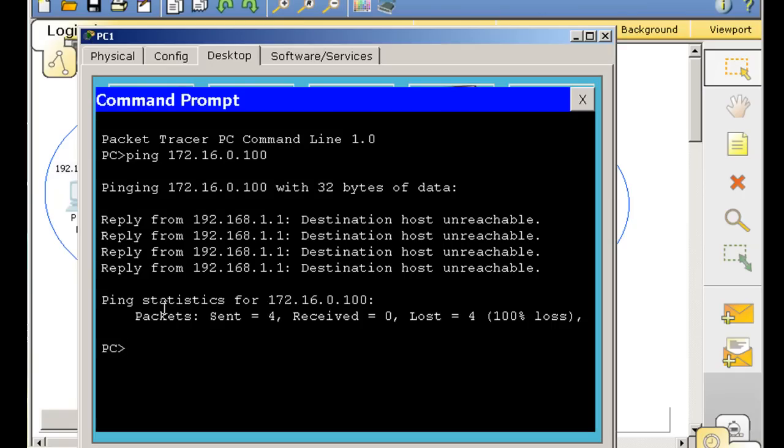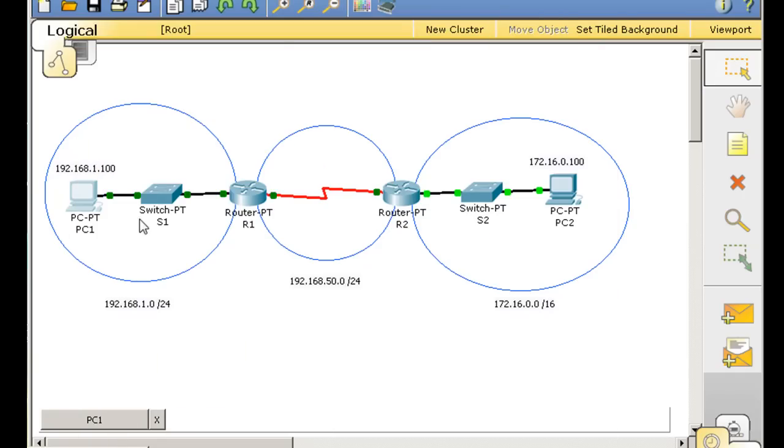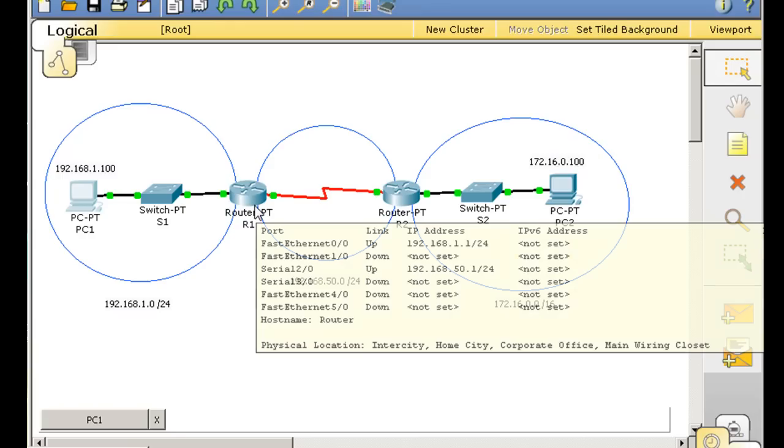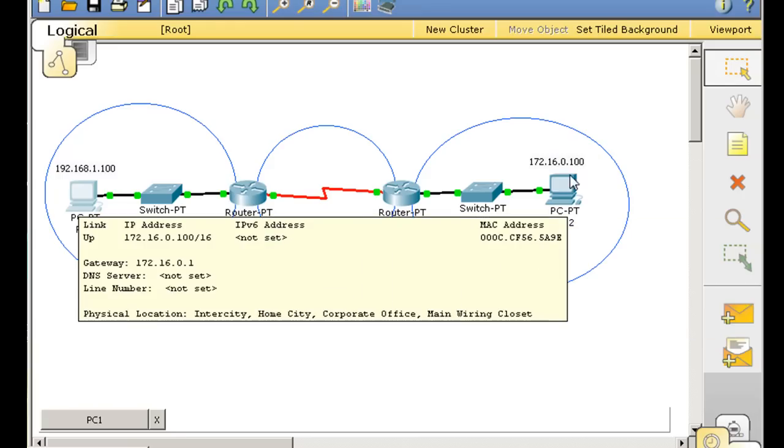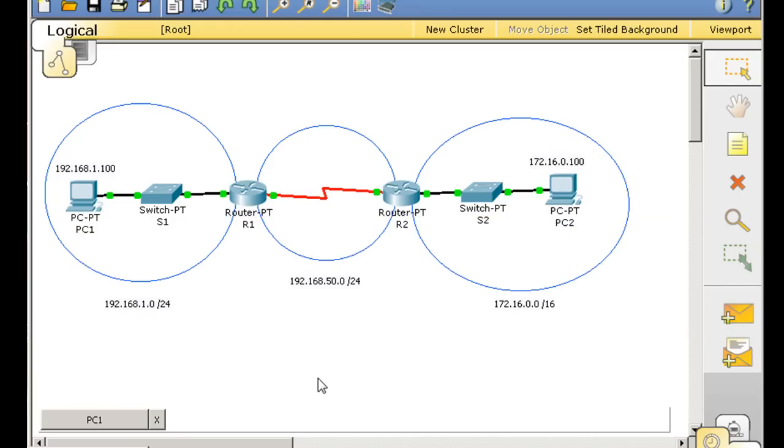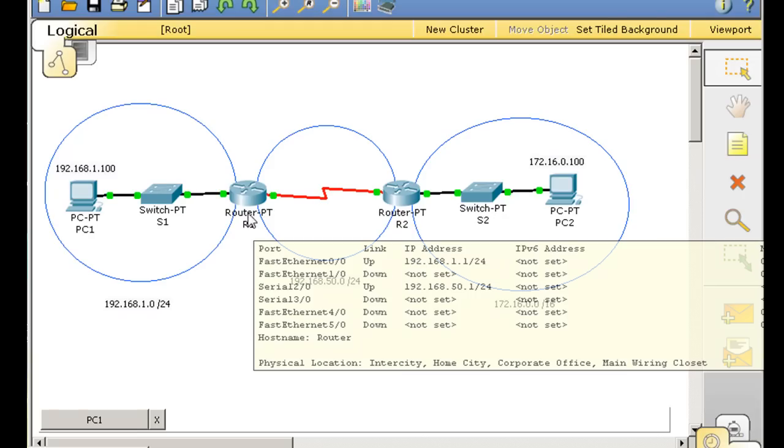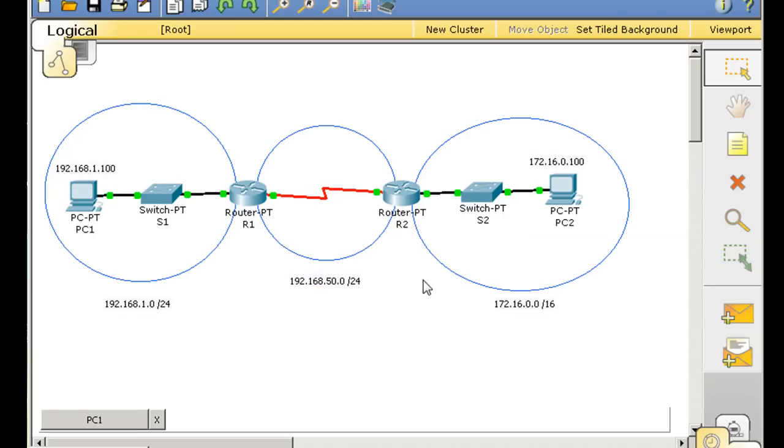The reply is from 1.1. So essentially what's happening is, this router is saying, hey, I don't know where the 172.16 network is, so I'm going to drop those packets. So now, there's two solutions to this. To let this router have a route,